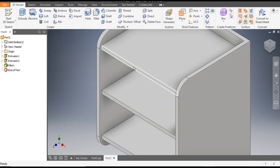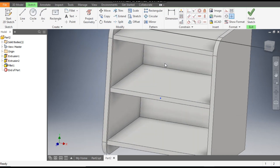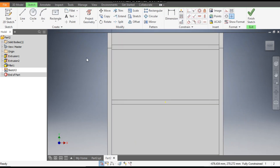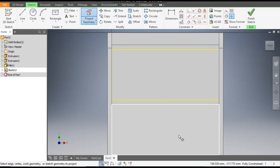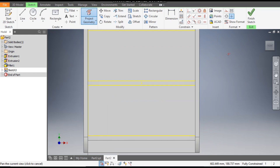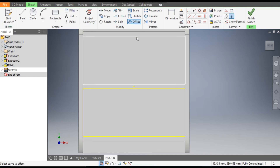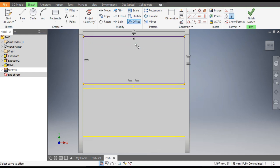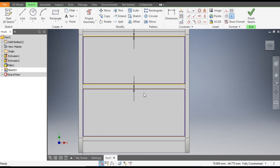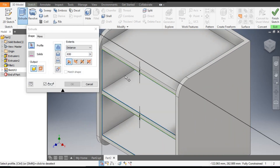Now we will make the drawer profile. Select this front face, go to Create Sketch, then go to Project Geometry. Select this face and this face. Go to Offset command, select this profile, drag inside and take an offset of 2 mm. Similarly select this one, drag inside, offset of 2 mm, then escape.